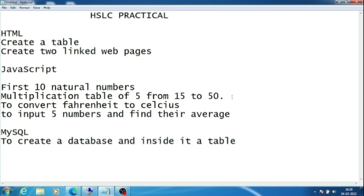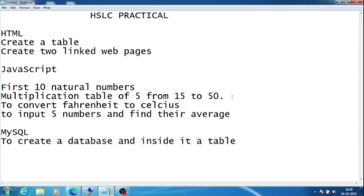For oral, some students wrote in the comment section that they were asked what is CSS, different types of CSS. This is directly from the class 9 book. Even they were asked to write the difference between Excel and PowerPoint. This is also from class 9 book only. I don't know why they are asking class 9 oral questions when class 10 practical chapters have enough short questions they can ask.